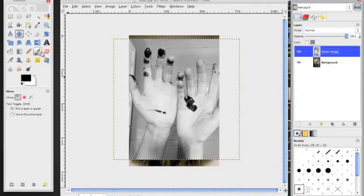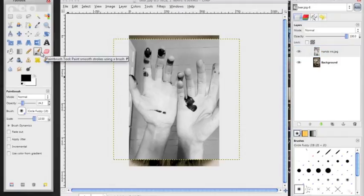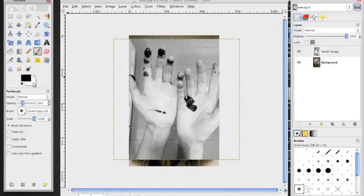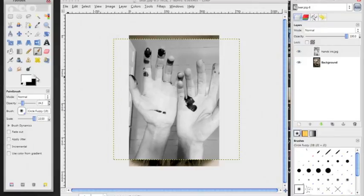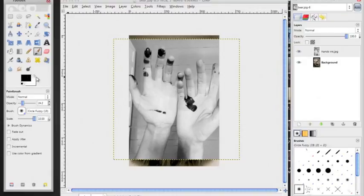When we get to that point, you're going to need to use your paintbrush. You'll see that there's a foreground and a background color here, black and then white. There's a little arrow that allows you to switch between white and black. You're going to definitely need that.